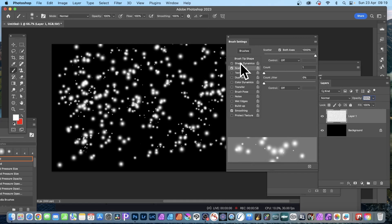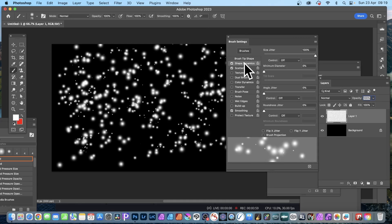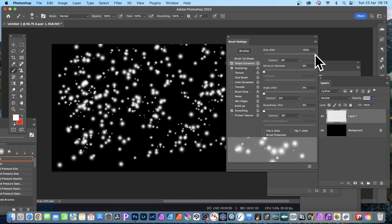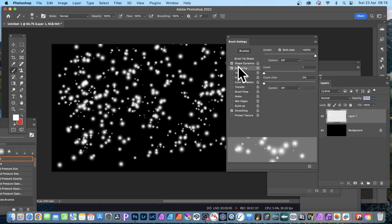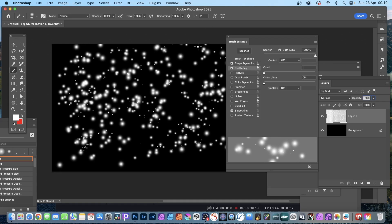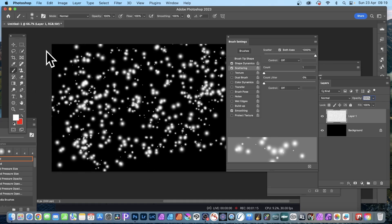I've got shape dynamics. I'm going for 76 with white, but I've set the size to 100 so you can see the varying size. Also scattering, both axes set to 1000%. It's a pity you can't do it to 2000 or 3000.